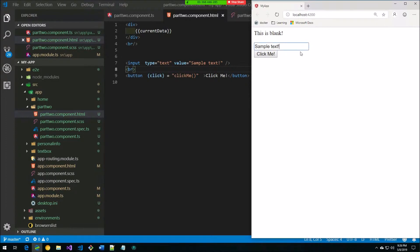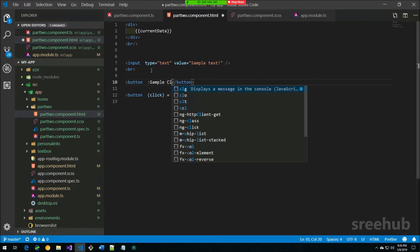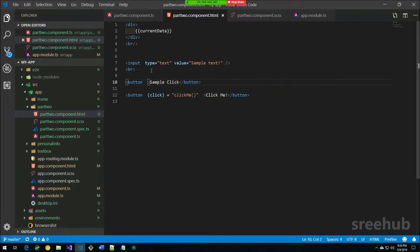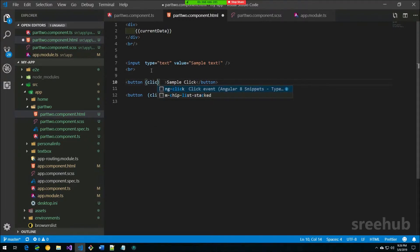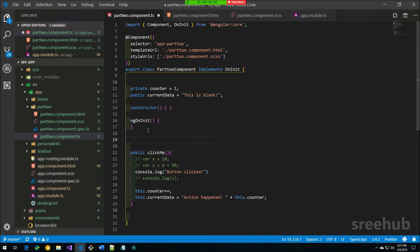With this input text control, we can get a complete reference to this element — whatever data is changing — and send it from the template to the component in a different way called template referencing. Let me create a new button called 'Sample Click' and bind its click event to a new function called `readText`. I'll create the same function in the component.